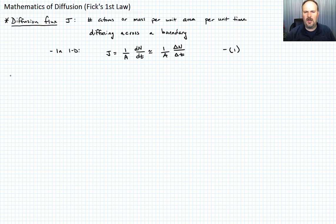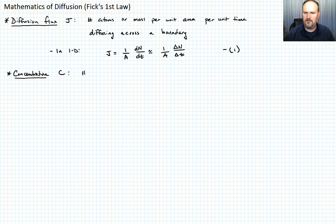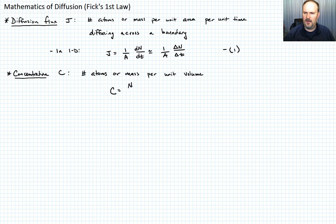Next, I want to define concentration, which hopefully is pretty familiar. We usually denote that with the variable C, and it's just the number of atoms or mass per unit volume. So the concentration equals N over V. Let's call that equation 2.